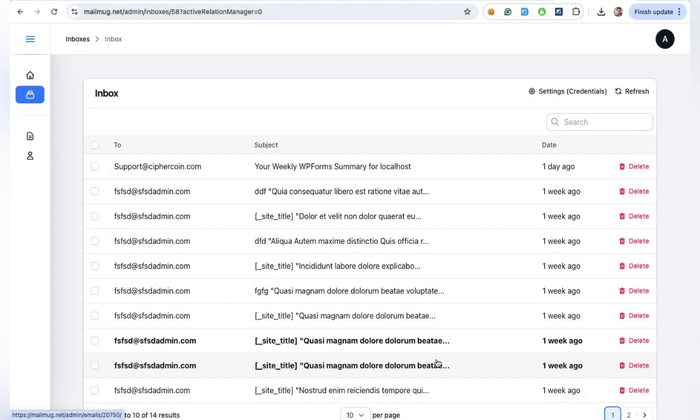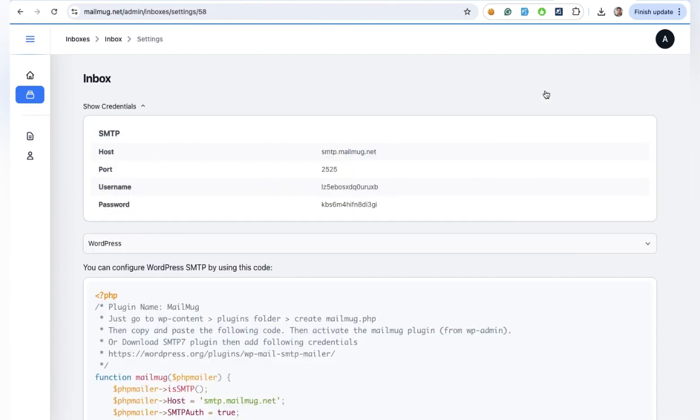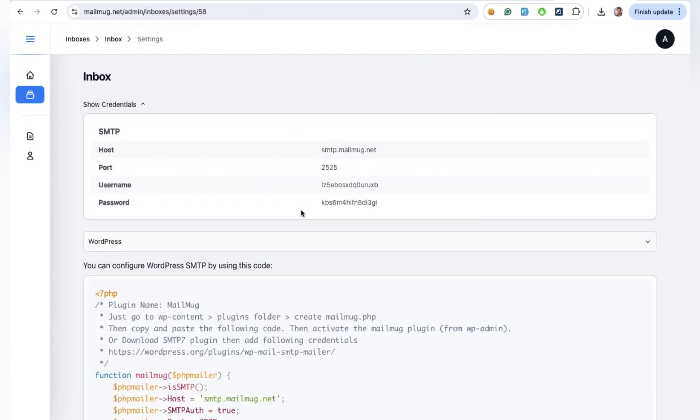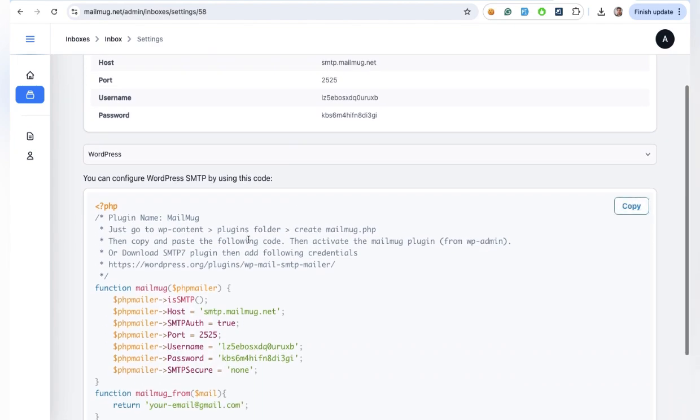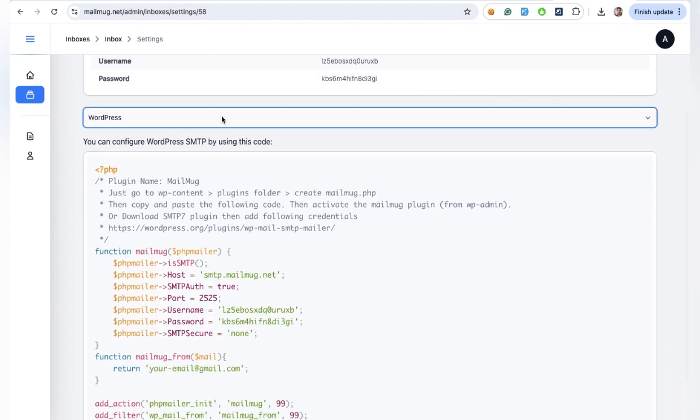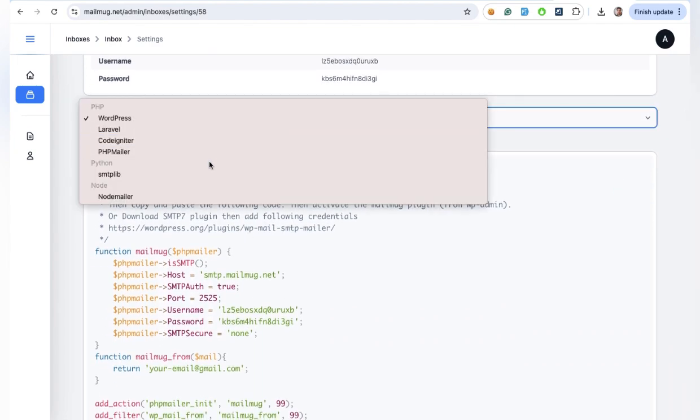Using MailMug.net is simple. Just sign up, create a sandbox SMTP account, and configure your server to send emails through MailMug.